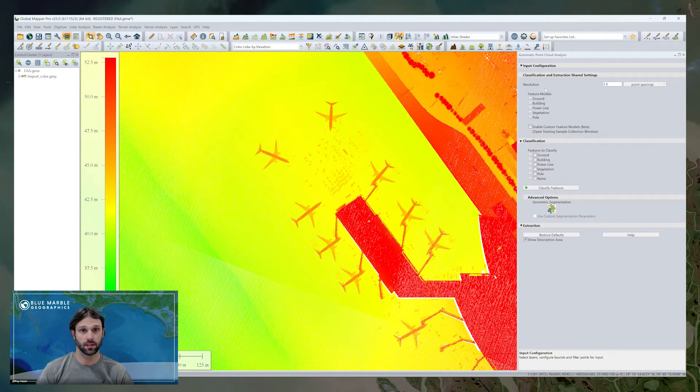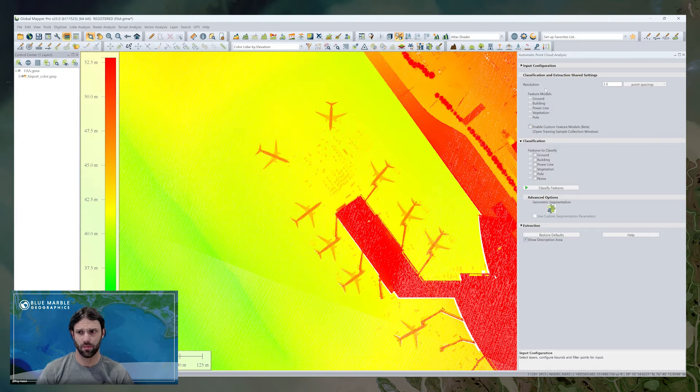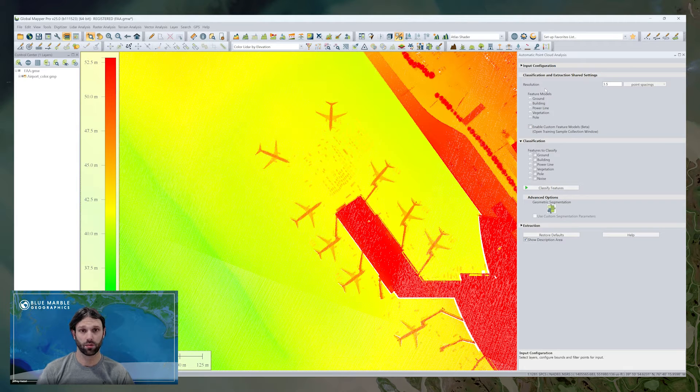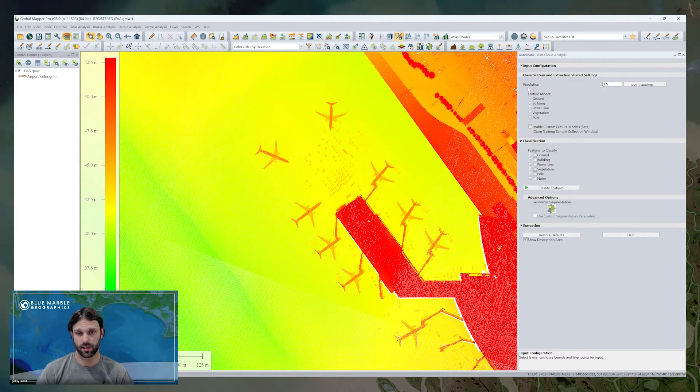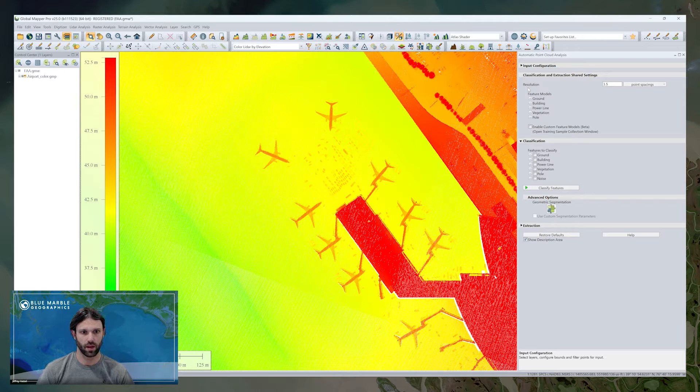Each of these main sections is collapsible as well, so you can kind of toggle them as needed. Maybe as you work through the tool, you want to hide certain settings to save some space on your display.